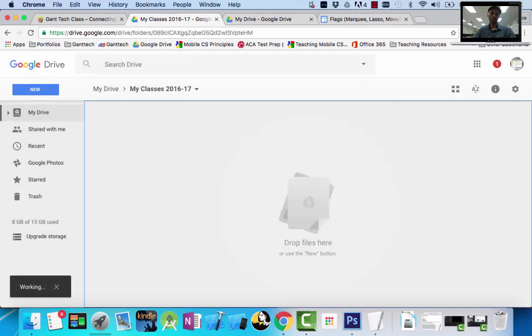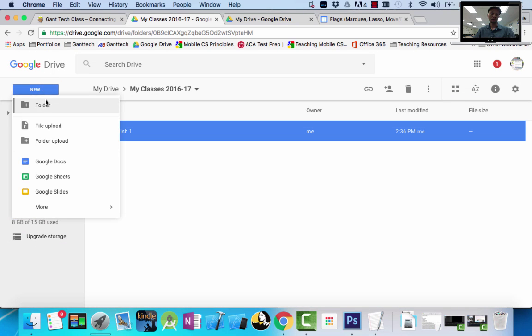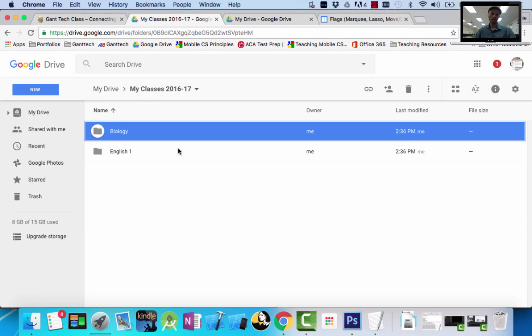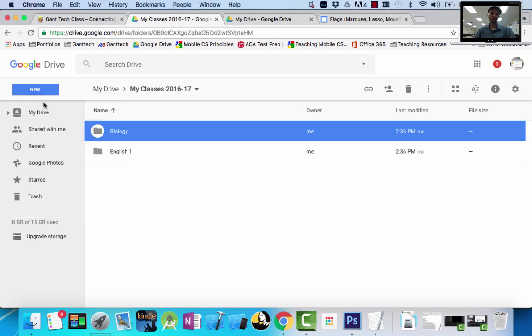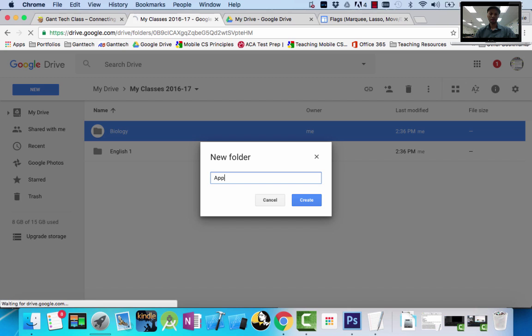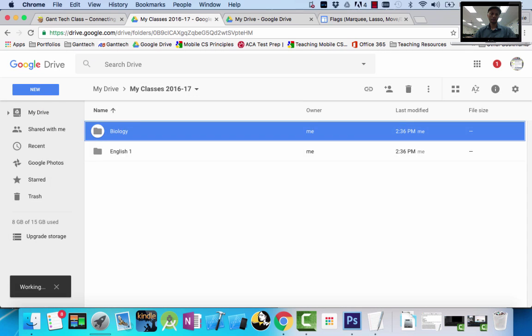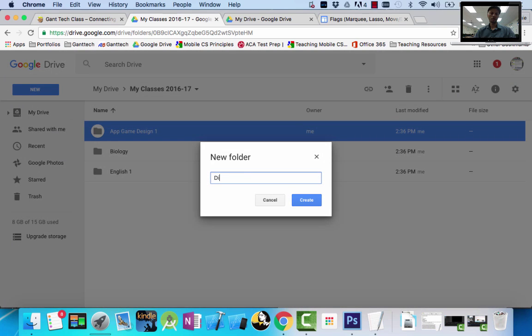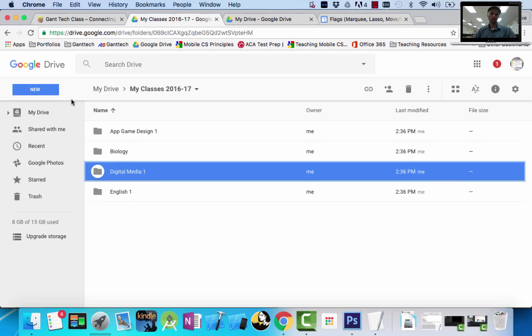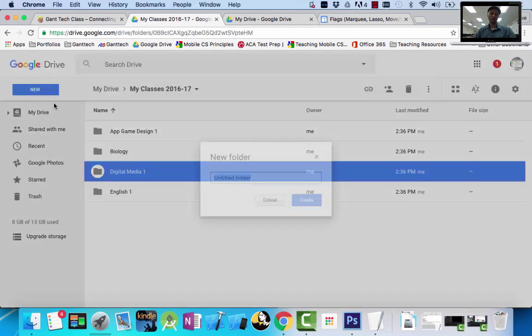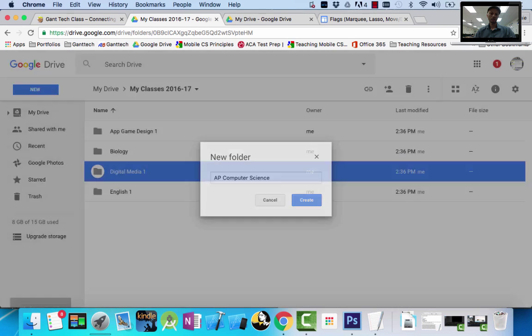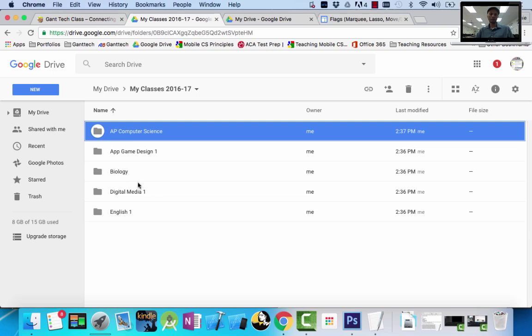English 1, right? Make another folder - Biology. But for our class, put the name of your class. So you might have me for App and Game Design 1, or you could have me for Digital Media 1, or you might have me for AP Computer Science. I would suggest whatever the amount of classes - if you have eight classes, you should have eight periods here. But let's focus on our class. So let's say it's App Design 1.